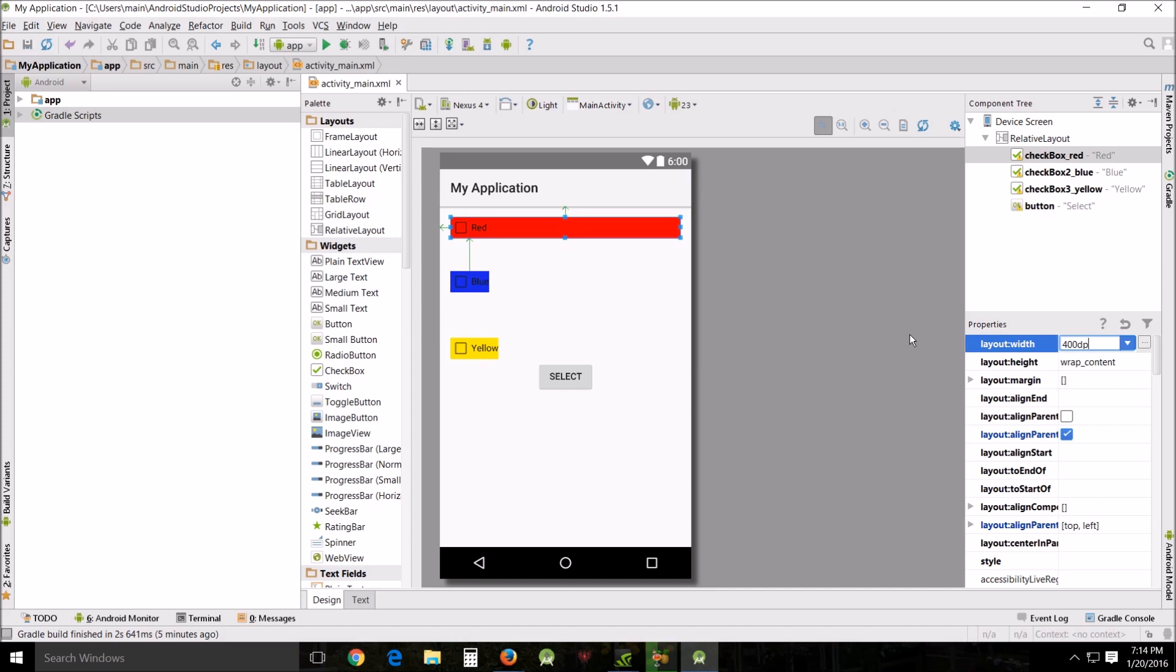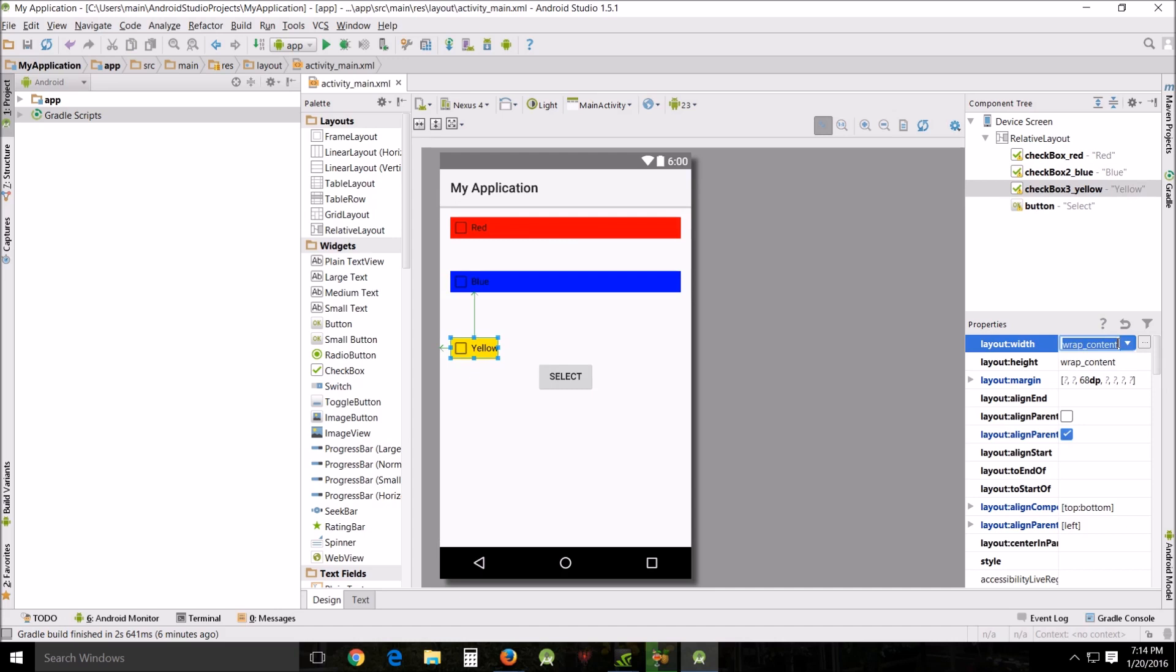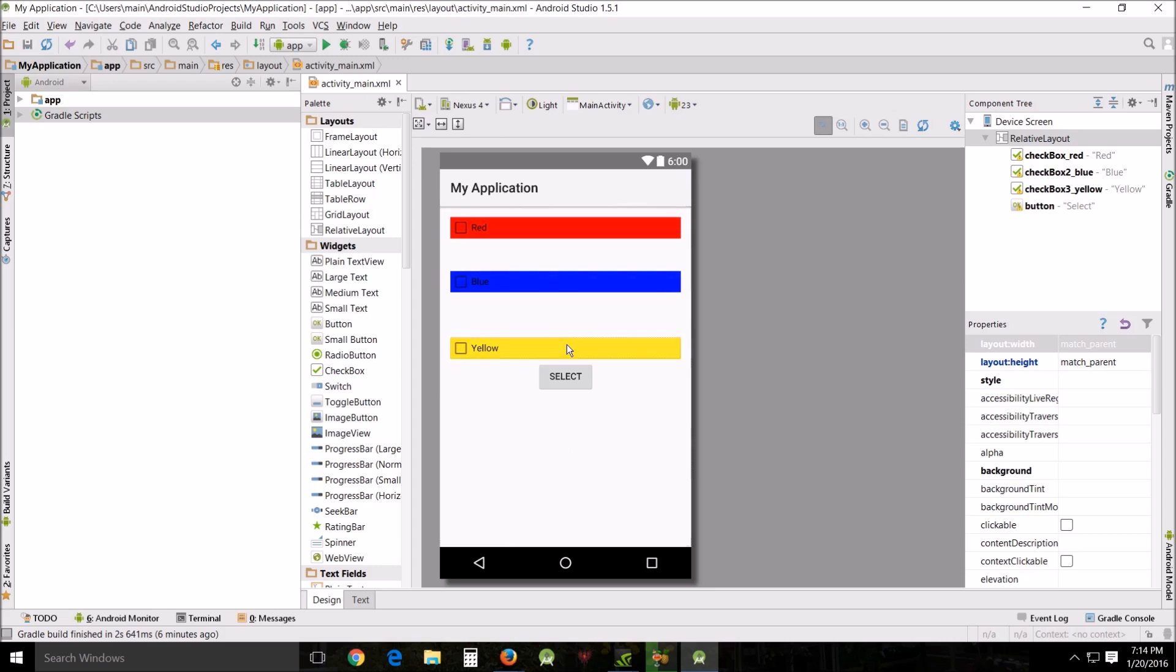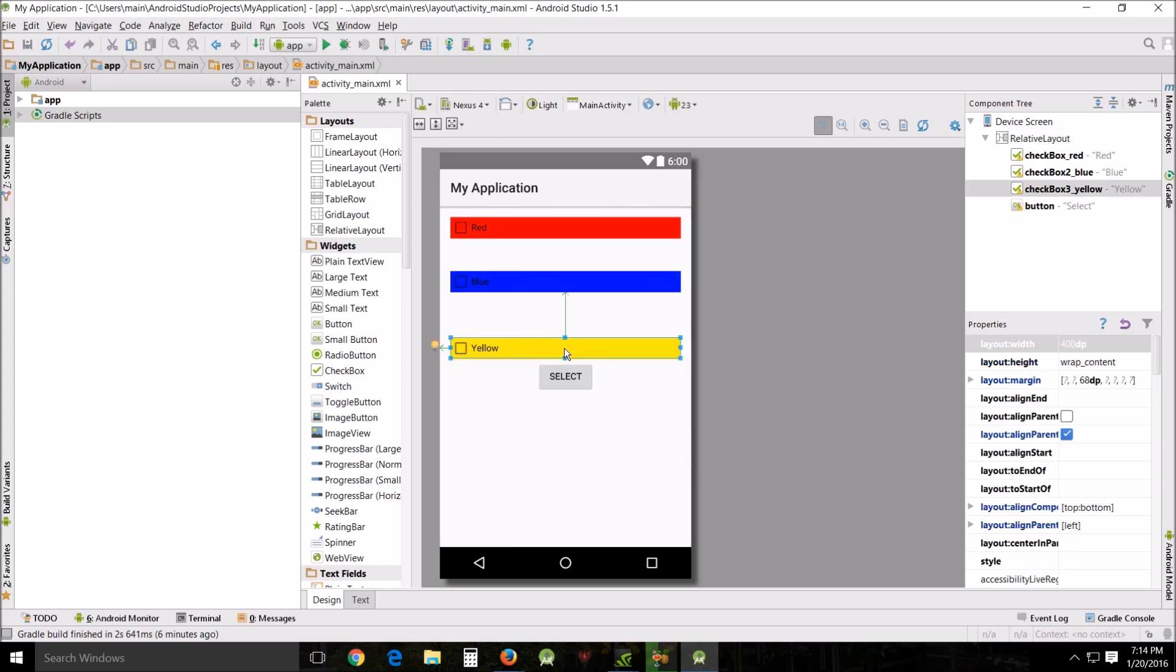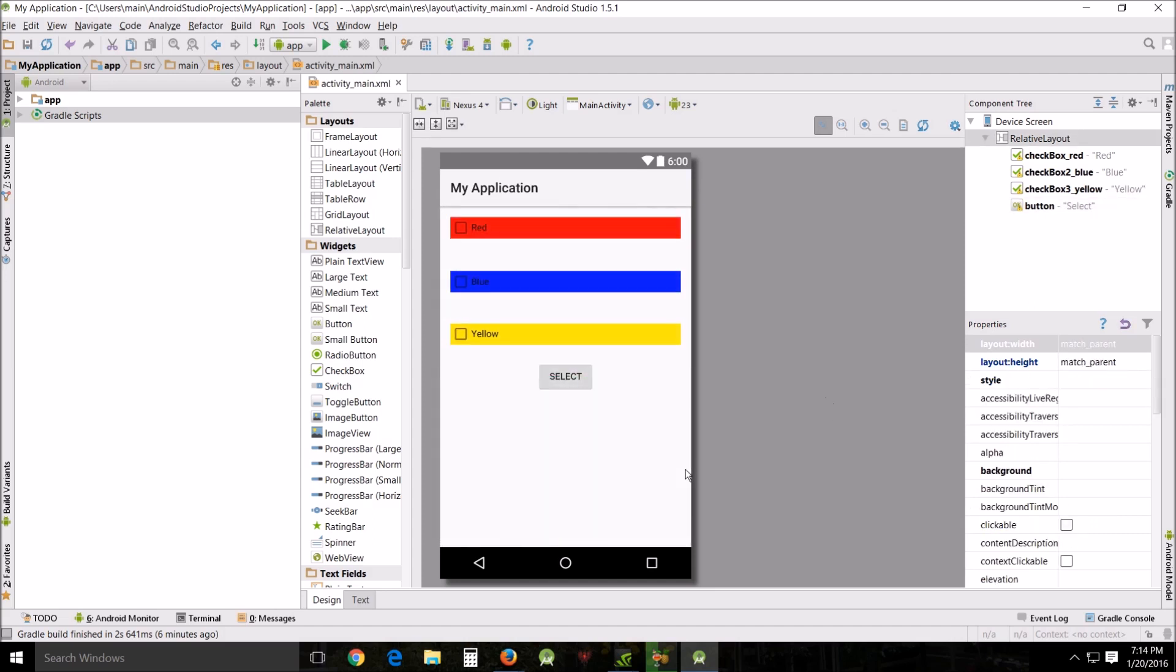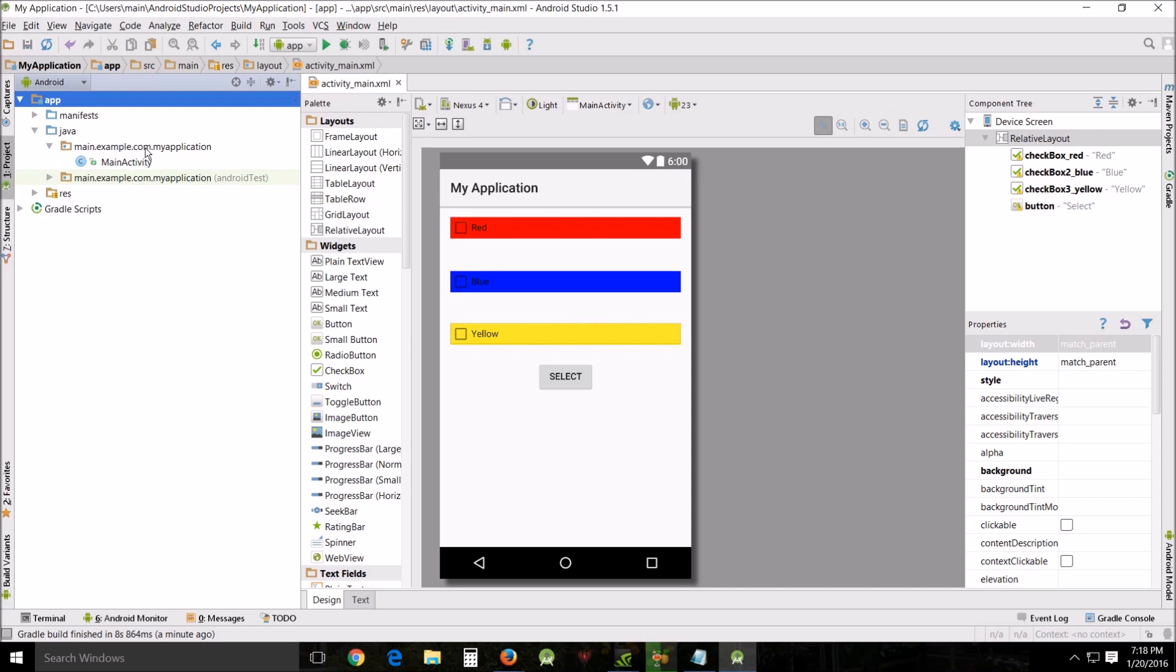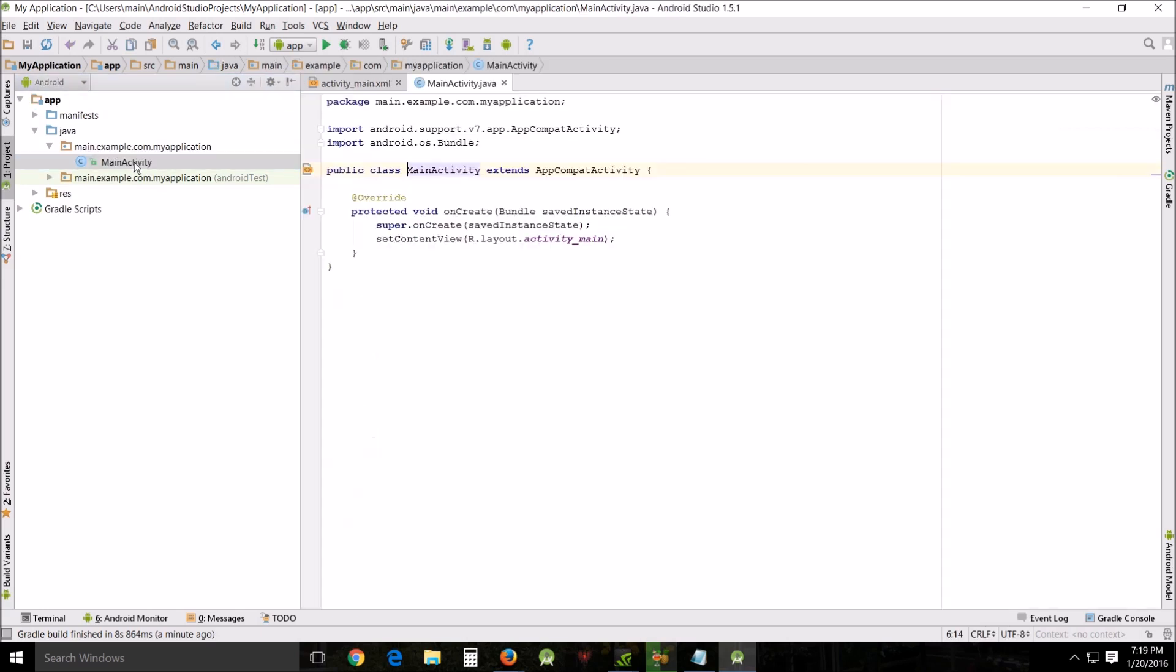I'm going to do that the same to all three of those, that way they'll be all the same length width. There we go, that looks much better. Actually this probably can be moved up just a tiny bit to match the others. Now we're going to have to do some changes in the Java file.